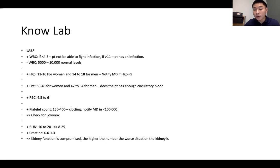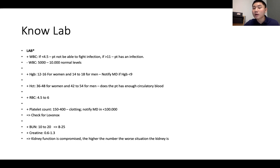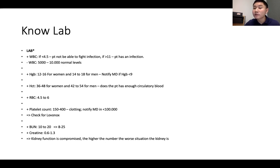Platelet count is very important. Normal range is 150,000 to 400,000. Notify if it's less than 100,000. If platelets are more than 400,000, the patient is at risk for clots, which can cause obstruction. If too low, the patient is at risk for bleeding. For Lovenox — a blood thinner and anticoagulant — the contraindication is platelets less than 100,000. We must withhold Lovenox if platelets are below that threshold.